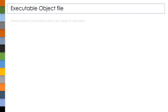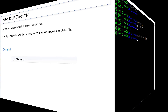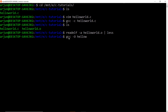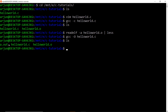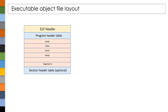Now let's see about an executable file. This executable object file holds the binary instructions which are suitable for execution, whereas we cannot directly execute a relocatable object file. The linker will generate these executable files by combining one or more relocatable object files. Enter the below command to generate an executable object file from a .c file. If you notice, we got an executable object file — now let's see what it contains.